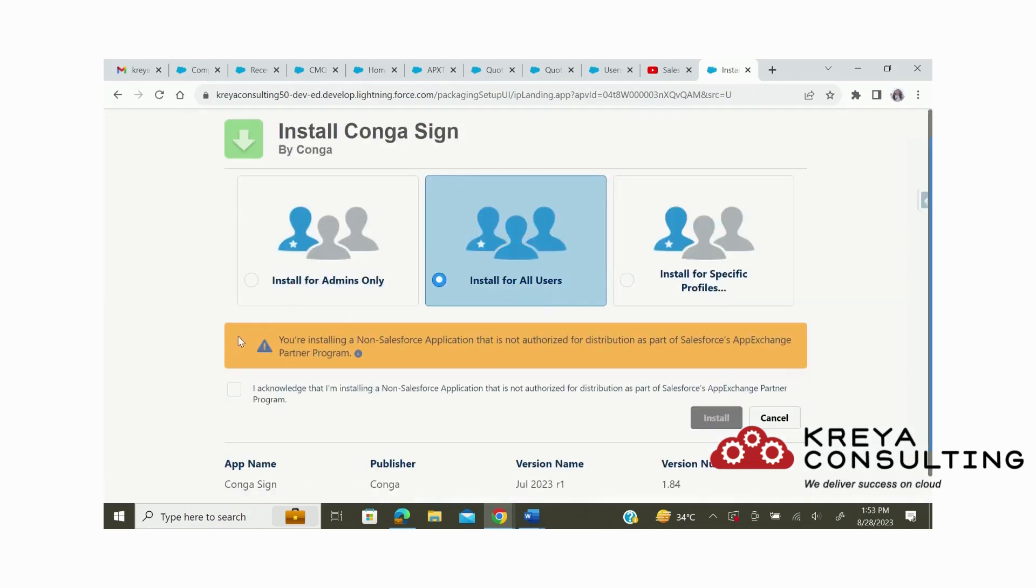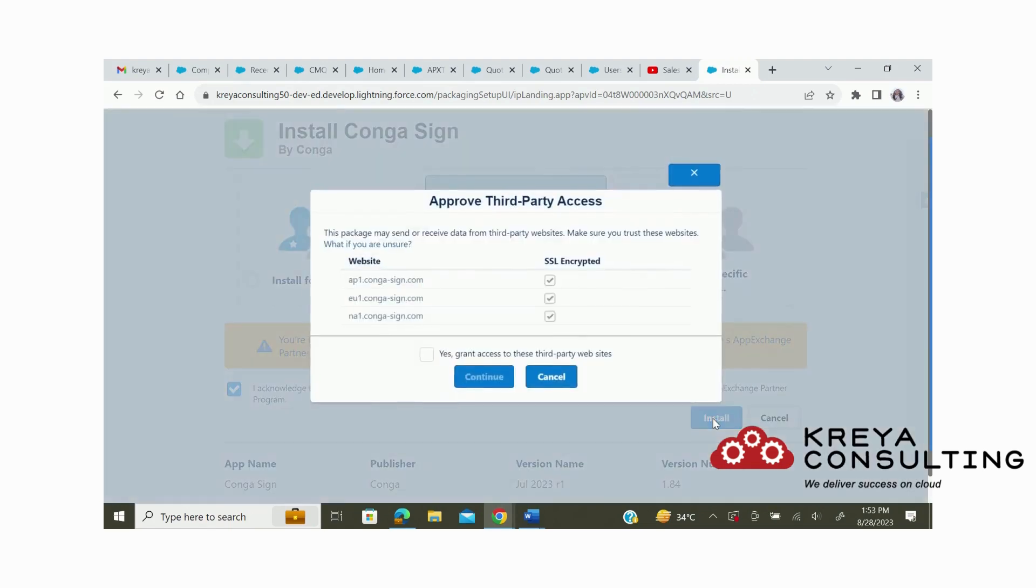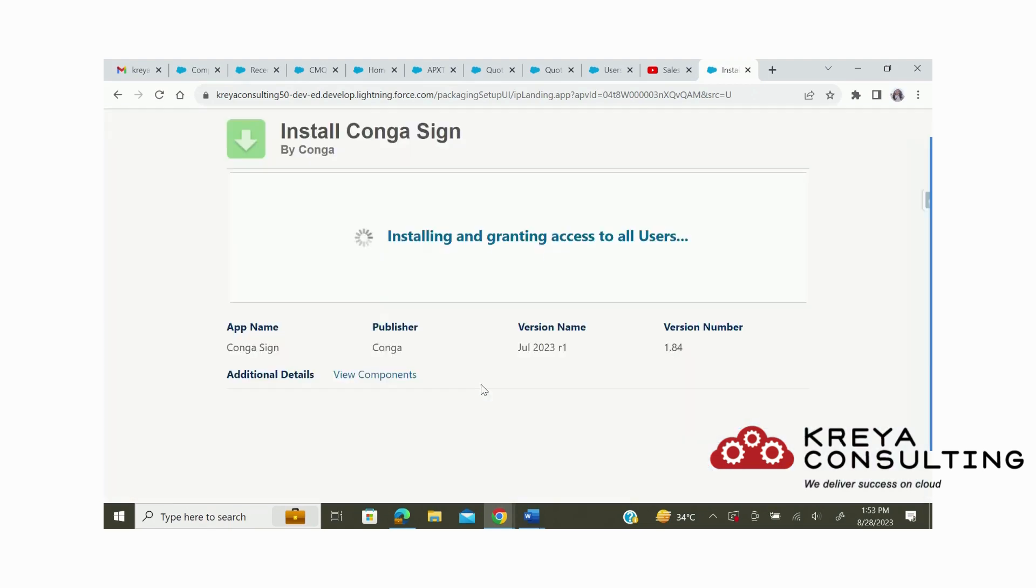Here we can select if we want to install for admins only, for all users, or for specific profiles.